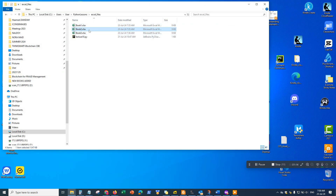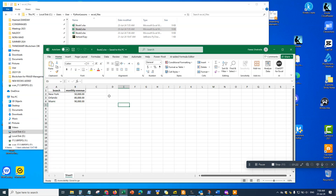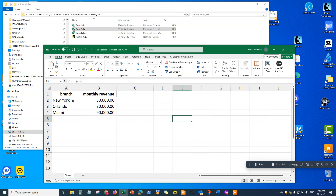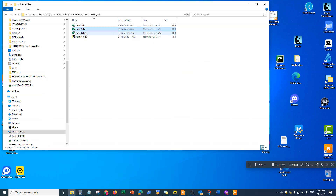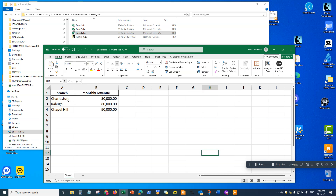The same structure applies to the other two files. The second file has three branches: New York, Orlando, and Miami, with fifty thousand, eighty thousand, and ninety thousand in monthly revenue. The third file has Charleston, Raleigh, and Chapel Hill with the same monthly revenue amounts.